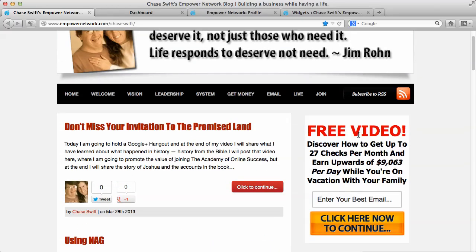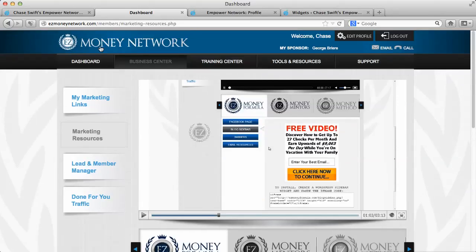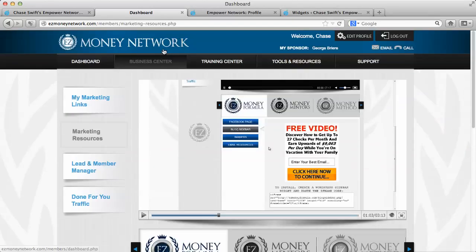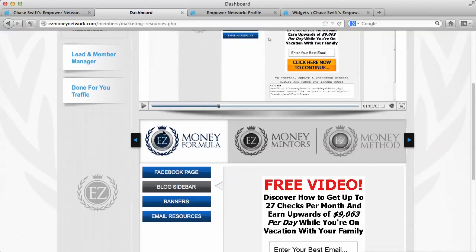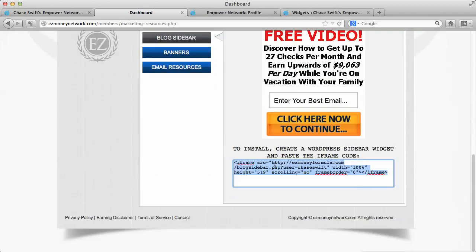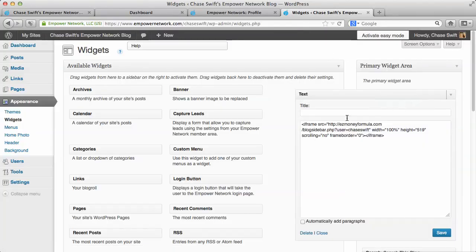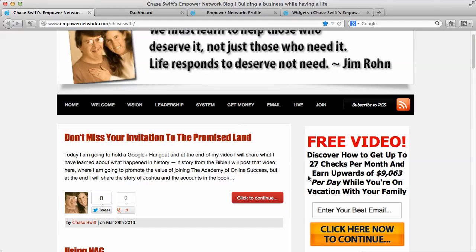Very simple. Just make sure you use the Easy Money Network system. Go to Business Center, Marketing Resources, Easy Money Formula, Blog Sidebar. Copy the code. Drop that into a widget in the top right or wherever you want it. Click Save. Then check your blog, and you should have that right there.